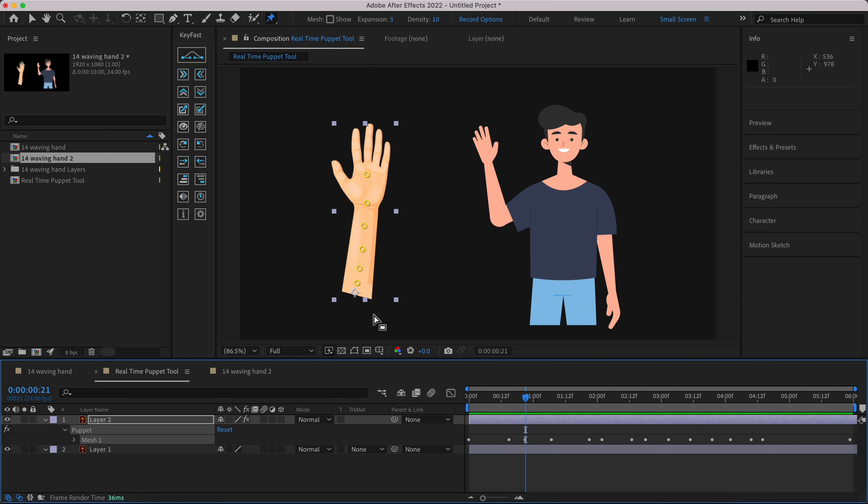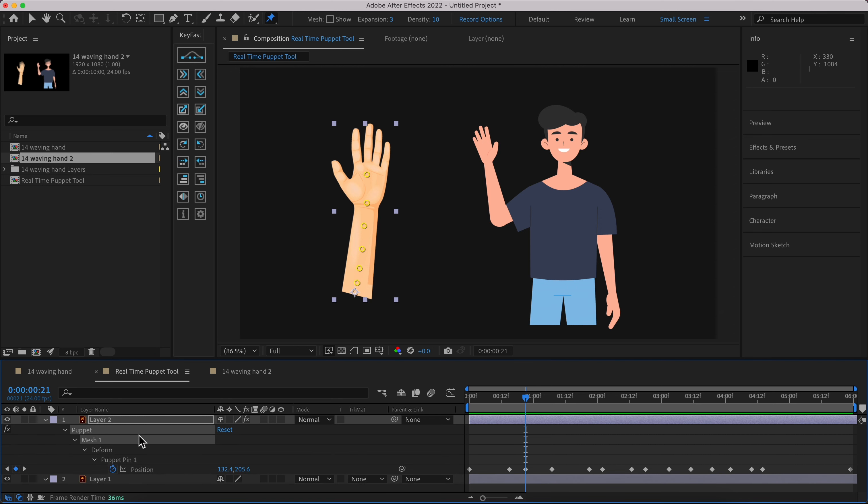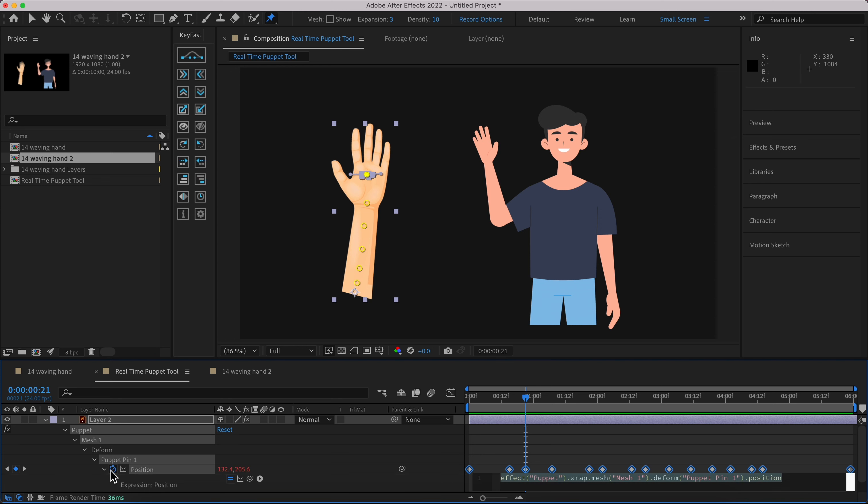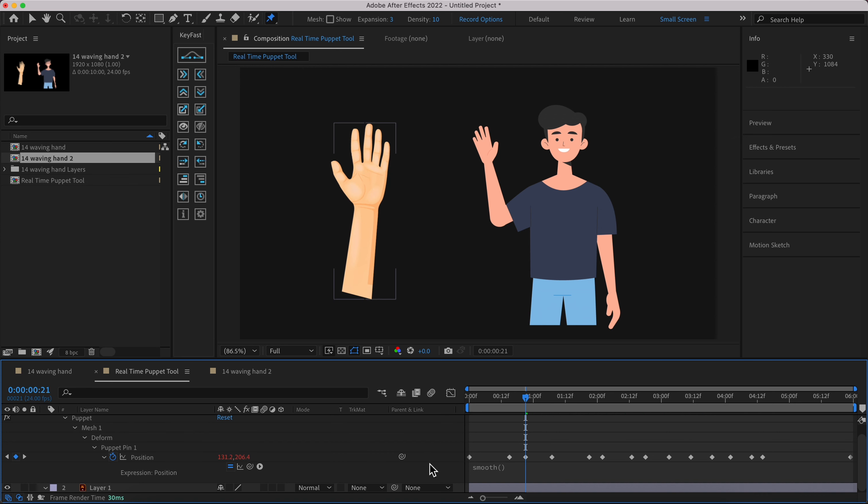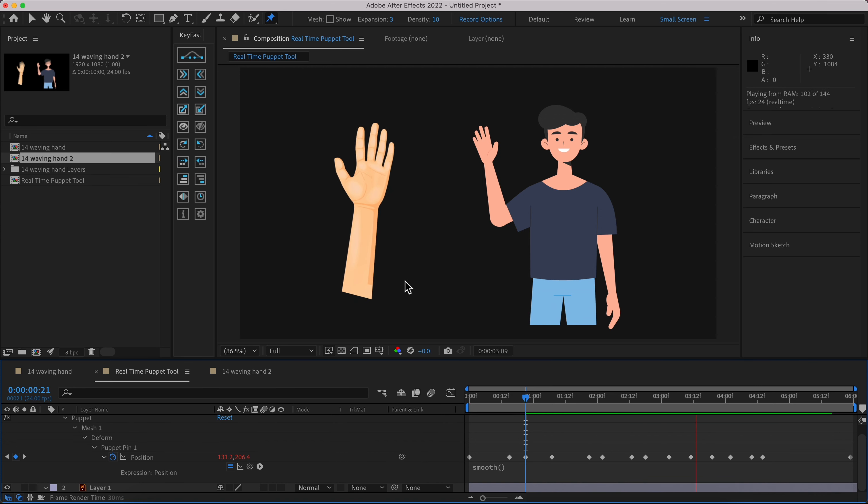If you want to have a smoother animation, it's really easy. Hit U on your keyboard and hold down Option and left click on position, or Alt left click. Go to the expression, write down smooth and hit enter. It's quite smoother than before.